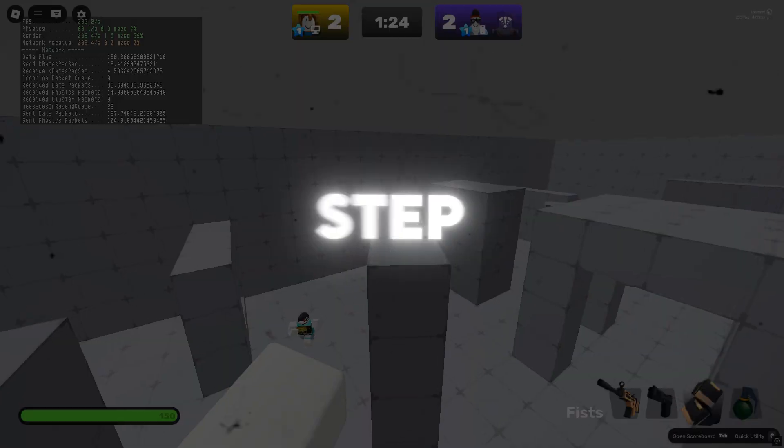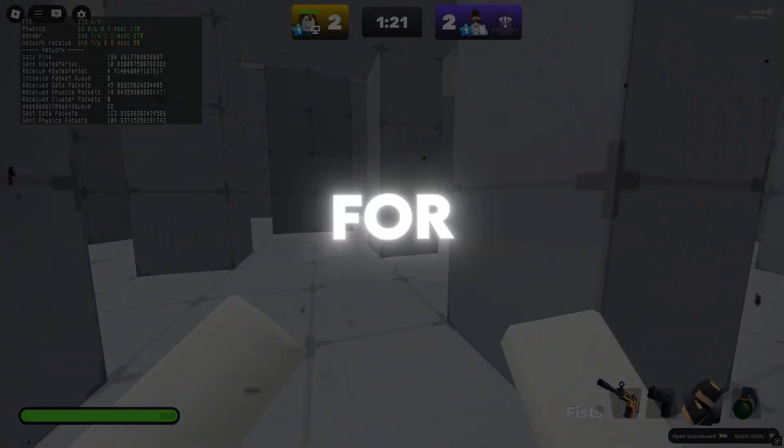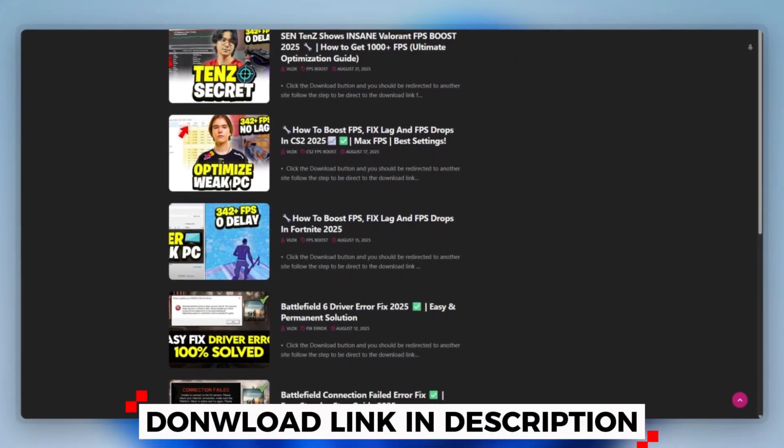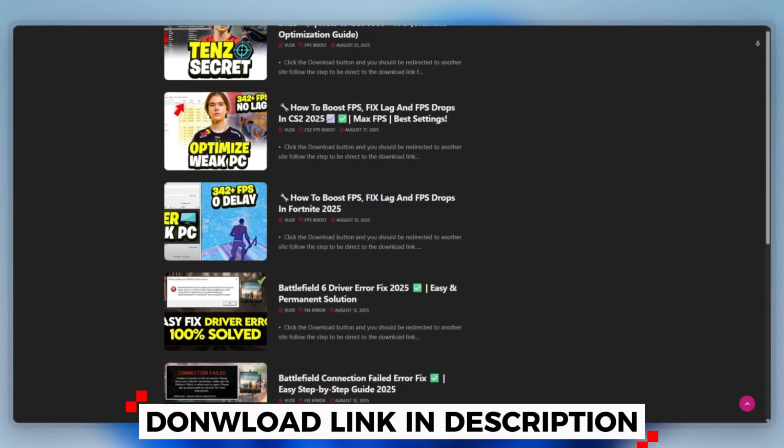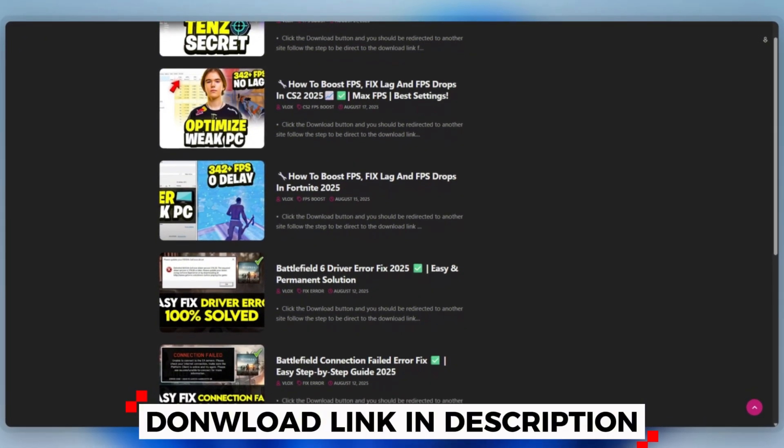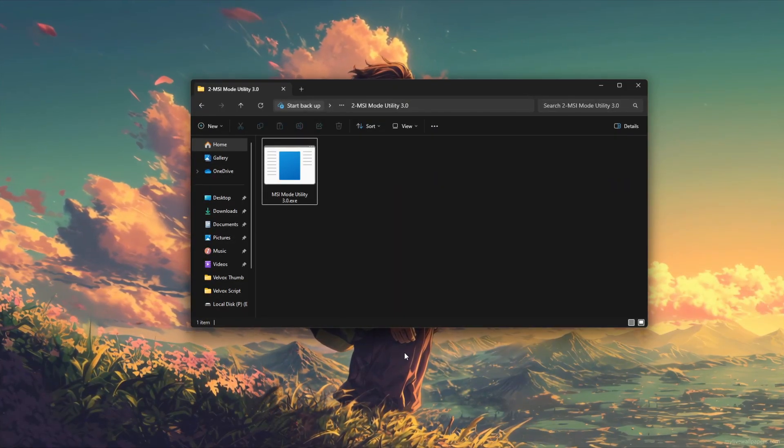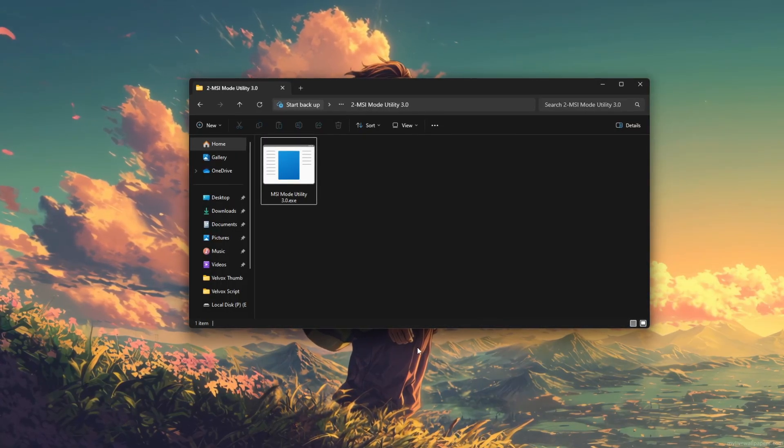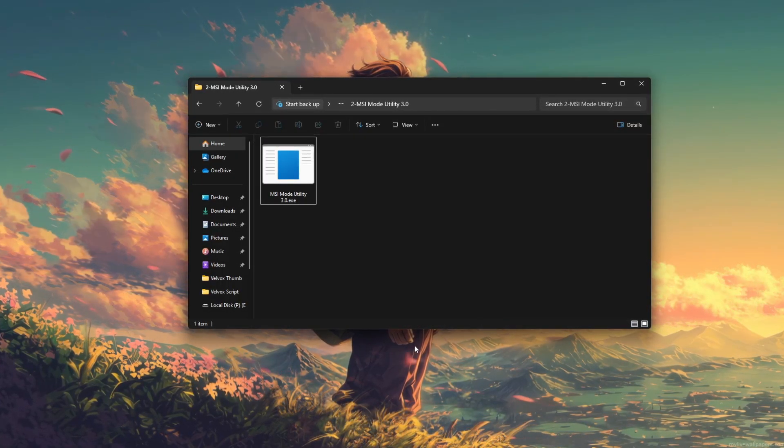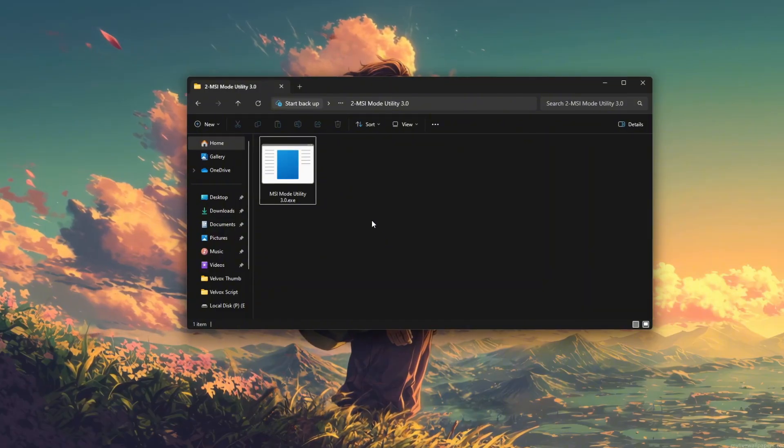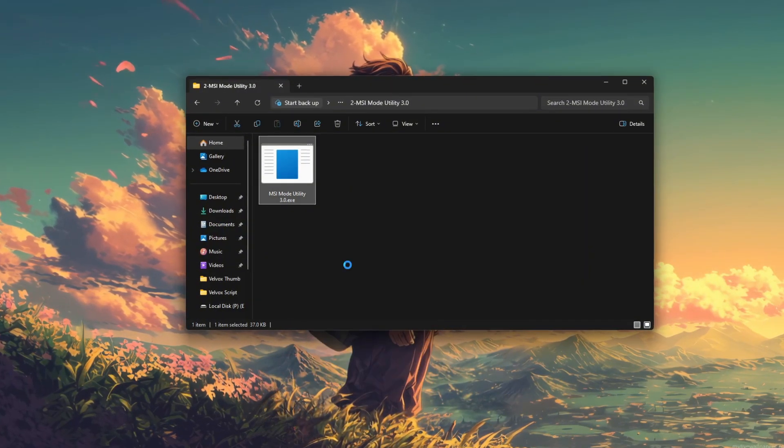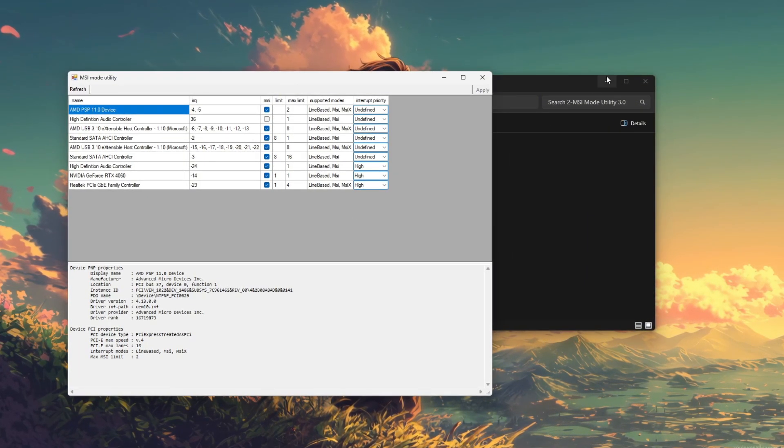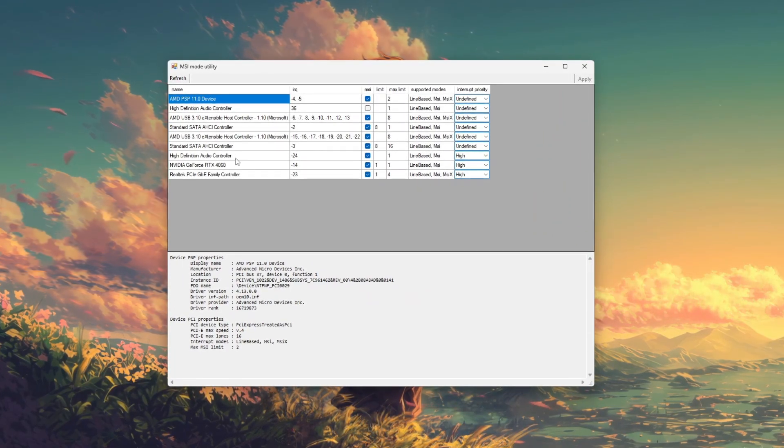Step 4: How to use MSI Mode Utility for Roblox. You can download this tool quickly from the website link provided in the description and start optimizing your PC right away to improve FPS, reduce input lag, or fix latency-related stutter using MSI Mode Utility. Begin by running the application as an administrator. Once open, you'll see a list of your system's hardware.